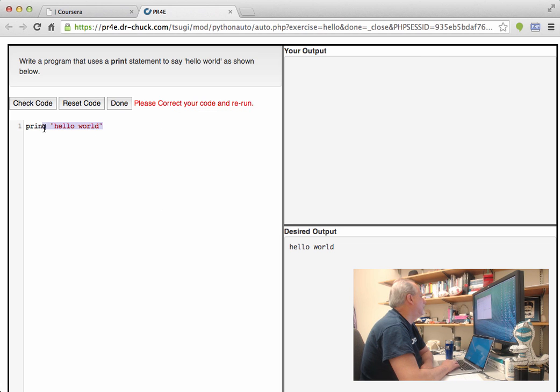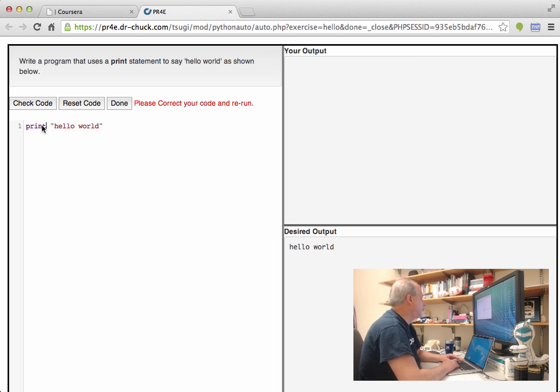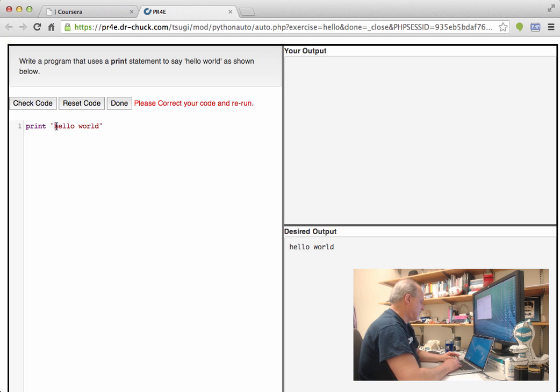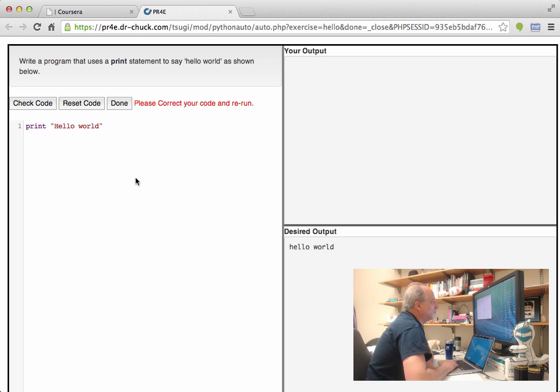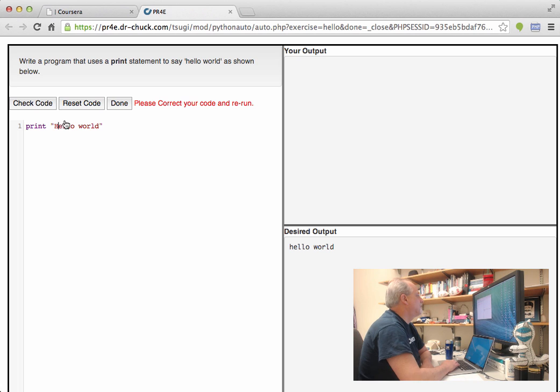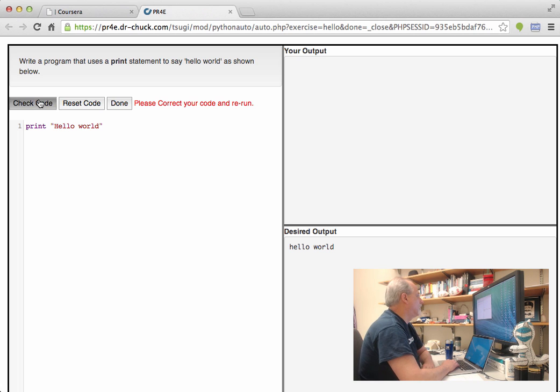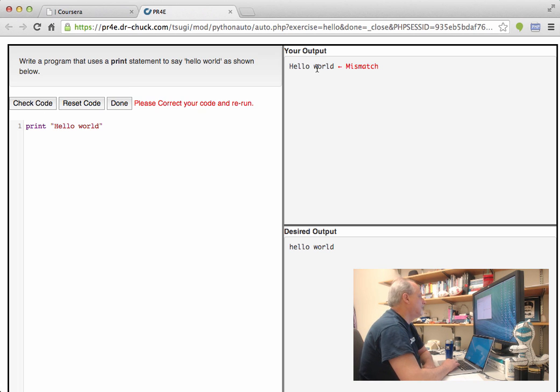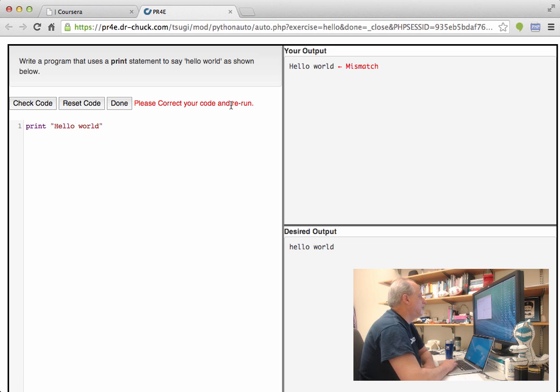And so I'll fix the mistake because this is supposed to be a T. And then I'll make a different mistake where I change this to hello world with capitals. Right? So now I'm going to run this program. It's going to actually work. And you'll see that it runs, but I don't match. This is what's mismatched. And it's saying, please correct your code and rerun.